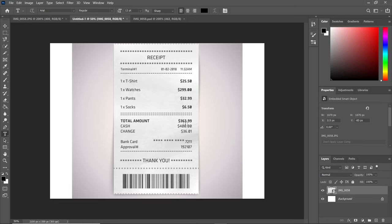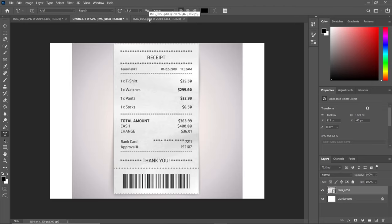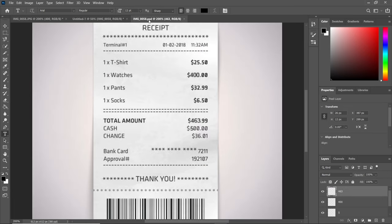The amount given in cash was $400, and they gave us $36 in change. But on this edited receipt, we gave the cashier $500 and they gave us $36 as change.